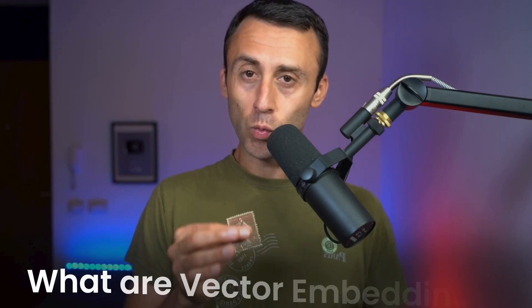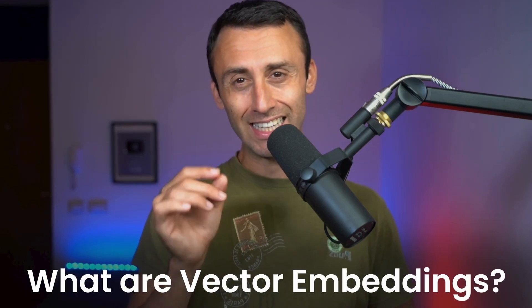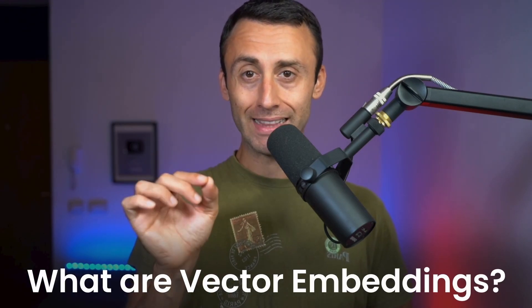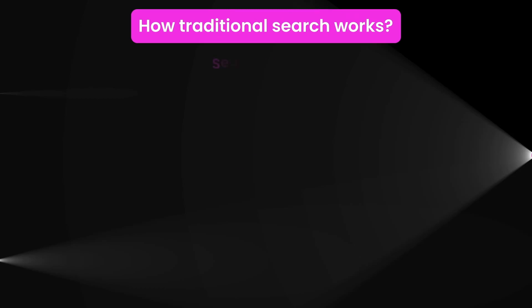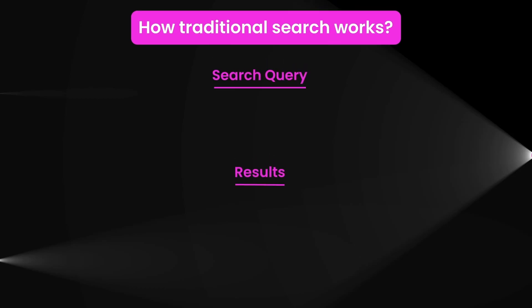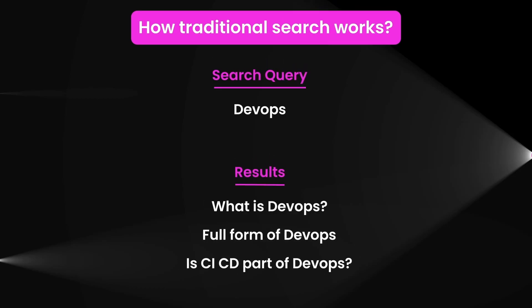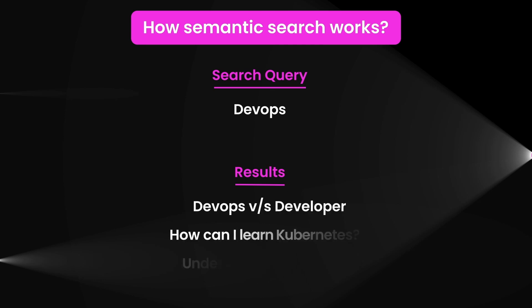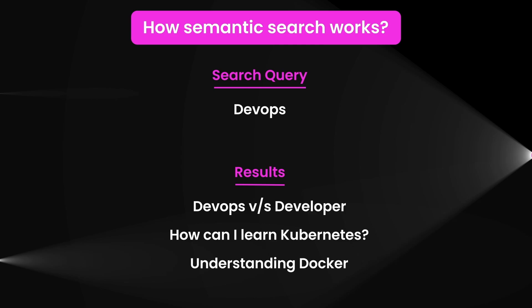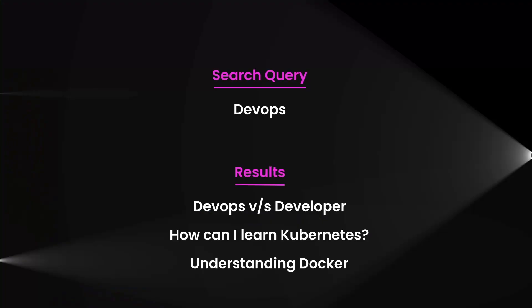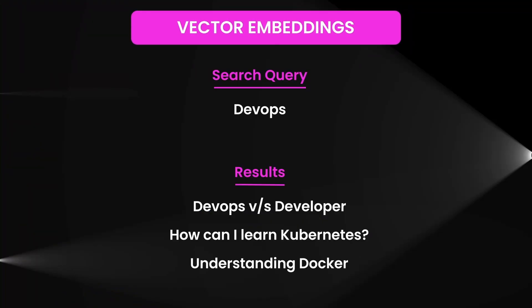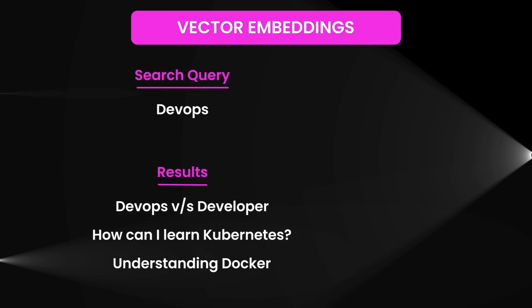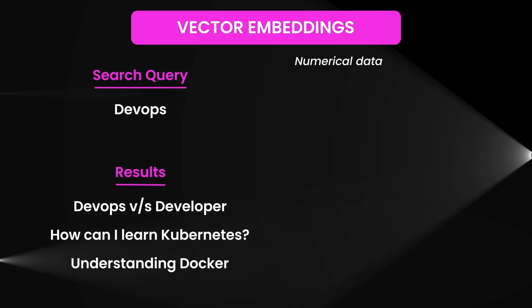Let's take a quick step back and discuss why we are using a vector database and what exactly vector embeddings are. For traditional databases, you search based on exact keywords or phrases. However, we can search semantically with vector databases and look up content based on the underlying meaning, not just specific words.